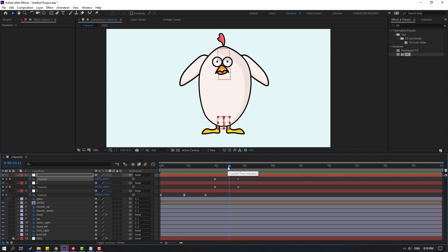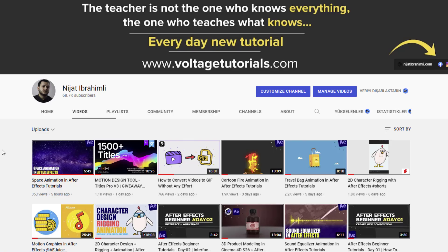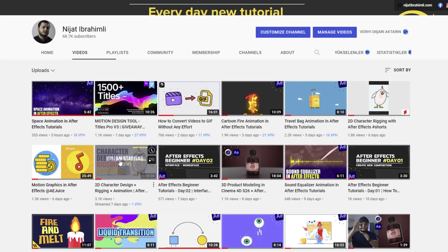If you want to learn how to make detailed animation with this character, you can watch my last live stream on my YouTube channel — character design, rigging and animation — where I show how to draw the character in Photoshop, how to rig it, and how to make character animation. Thank you for watching, don't forget to subscribe, like the video, and follow me on Instagram. Good luck!